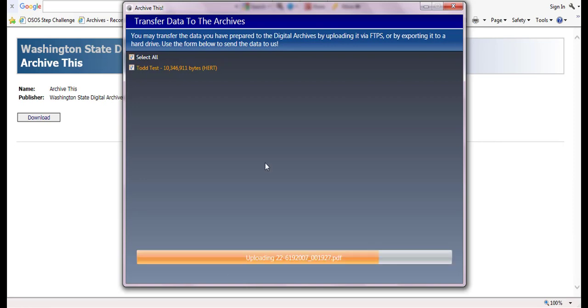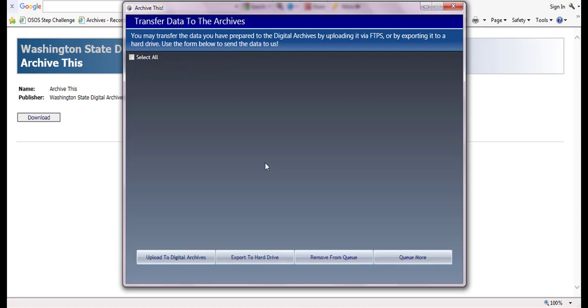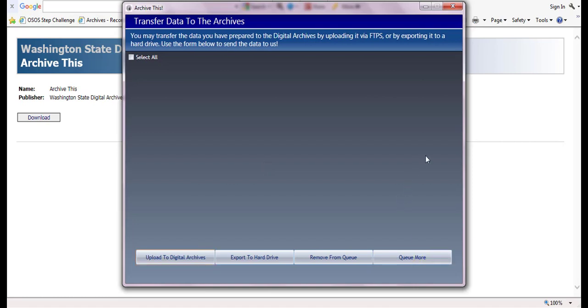All of the record series will be removed from the queue when the upload has completed. At this point, if you have no further records to transfer, you may close out of ArchiveThis by clicking on the red X located at the top right corner.